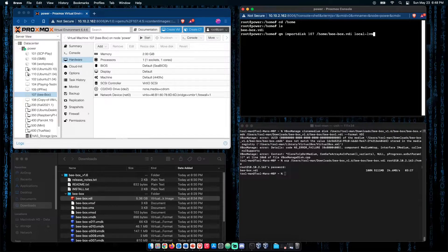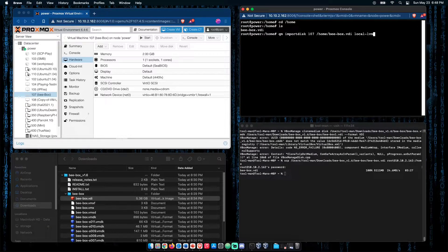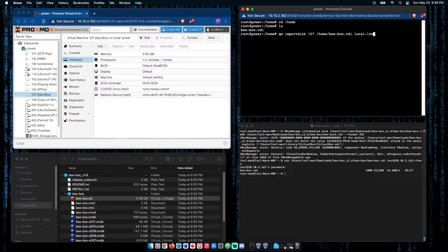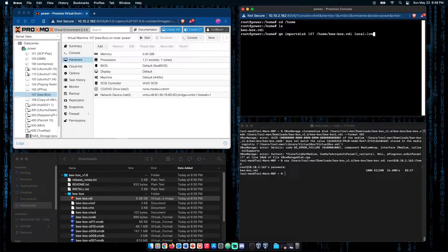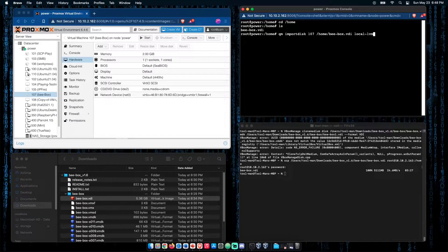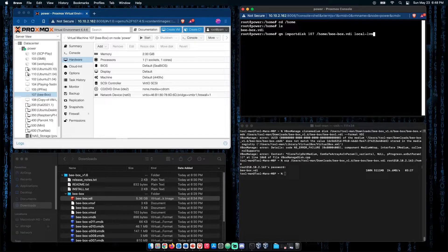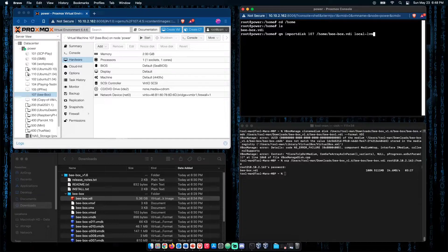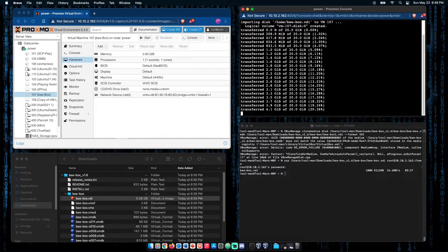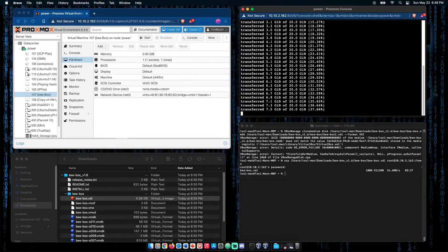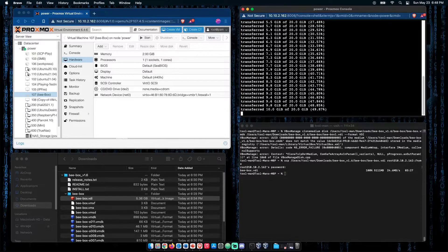Now, in order to get our VDI file into our virtual machine, we need to run another command: qm import disk, our virtual machine number, or 107 in this case, our location of our file, and where we want it to be imported to, or our local LVM. Press enter, and we're going to upload this file.